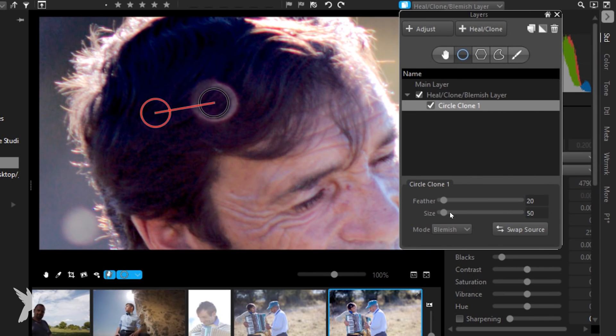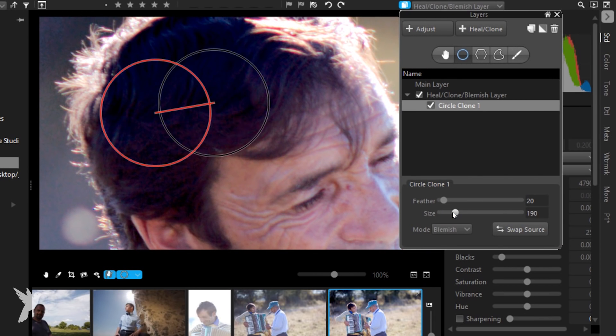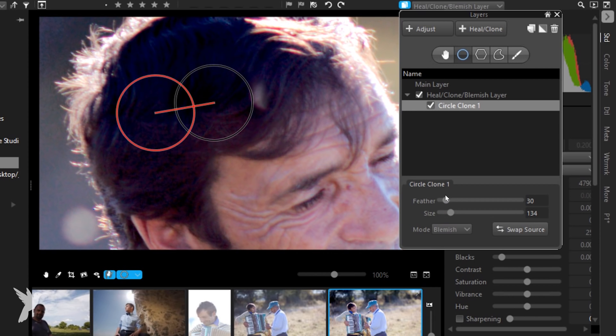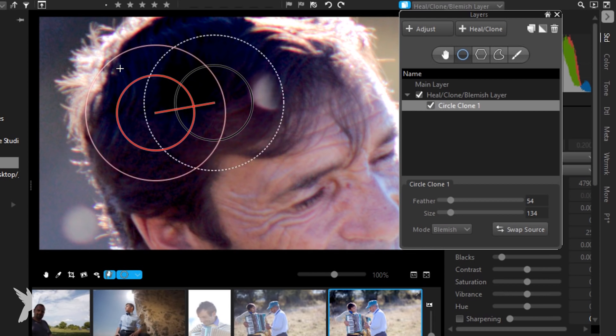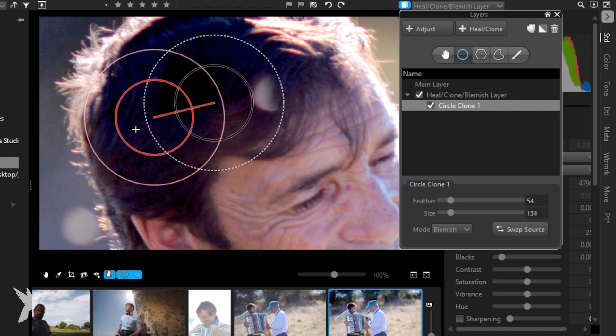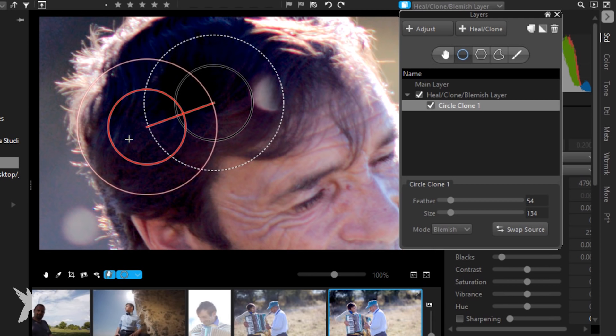You can use the size slider to adjust the size of your region, or you can also use the mouse wheel to adjust the size of the active region. You can use the feather slider to soften the edges between the region adjustment and the rest of the image, creating almost a blend between the two.